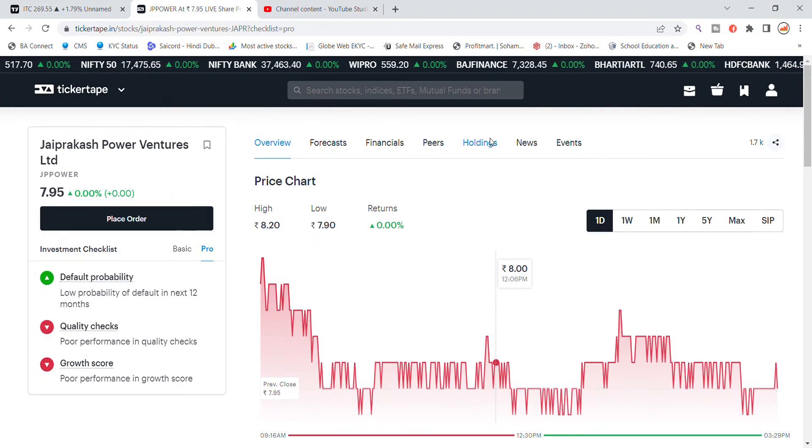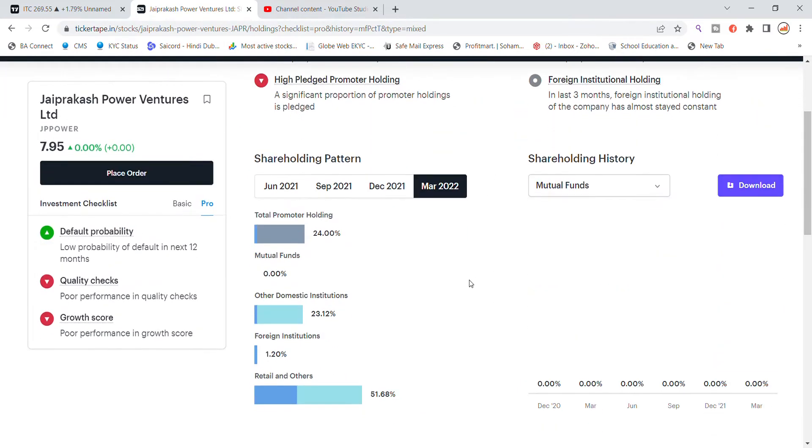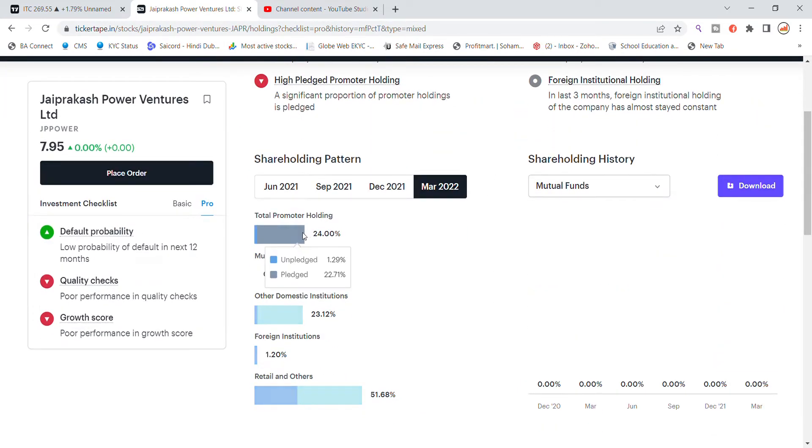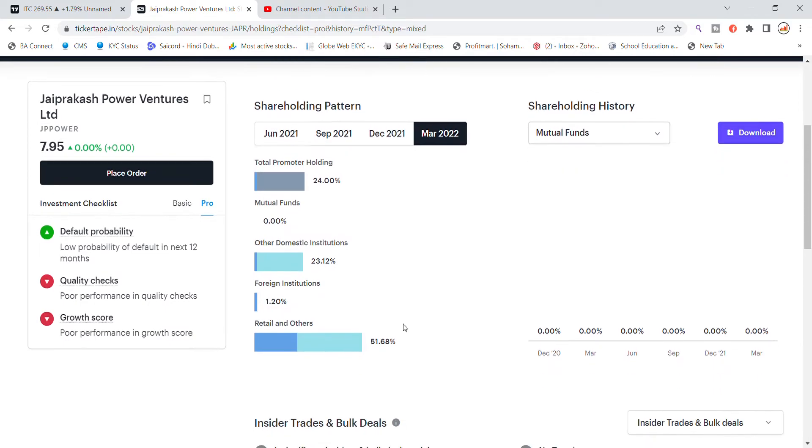In holdings, you can see that promoter holding is 24%, decreased from 22.71%, which is not a good thing. Mutual fund is 0%, other domestic institution is 23.12%, and retail and other public holding is 51.68%.